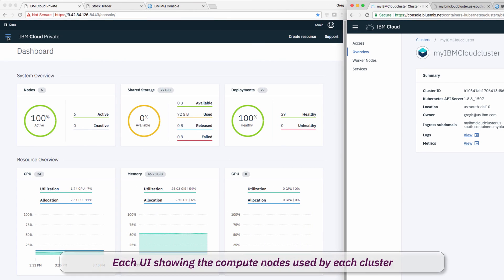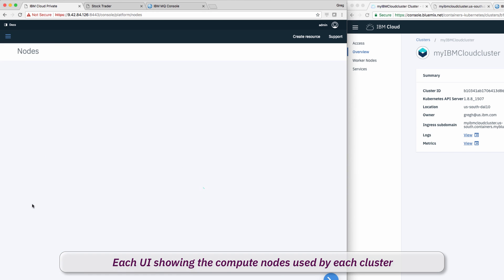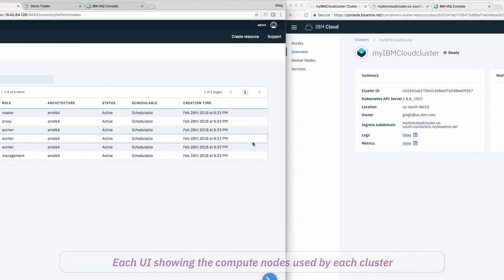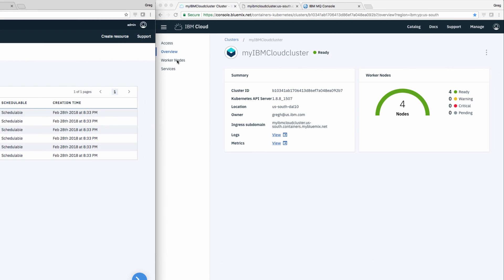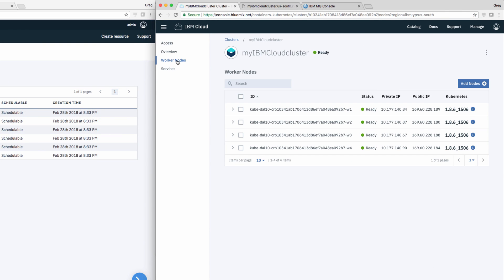He can then look at the compute nodes used by each cluster. Notice that Cloud Private has worker, master, management, and proxy nodes, whereas Public Cloud has only worker nodes, since the rest is managed by IBM.